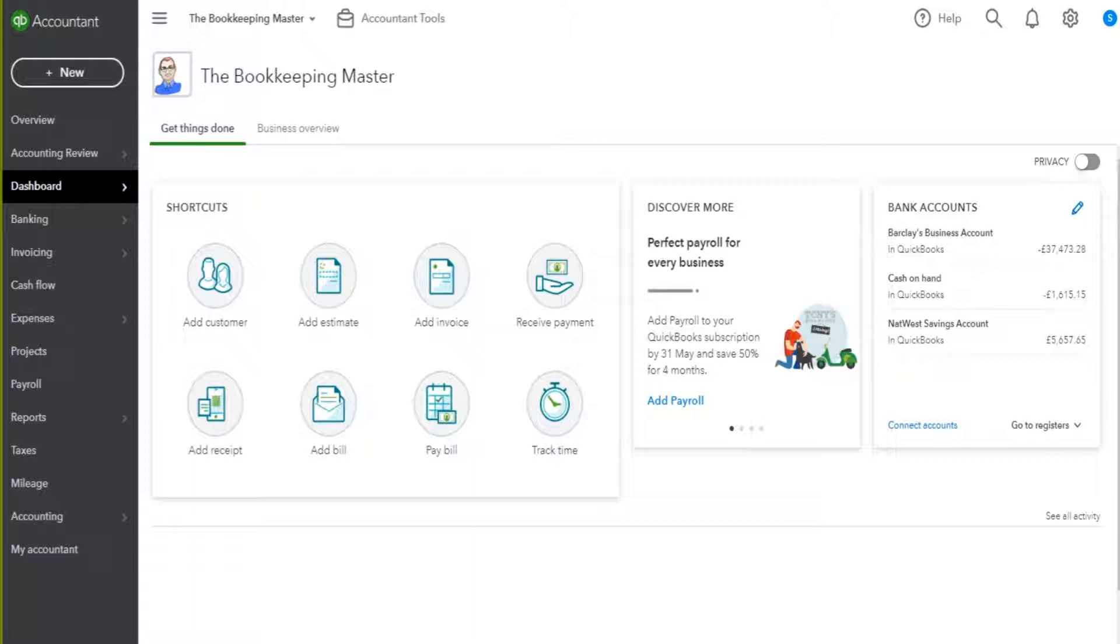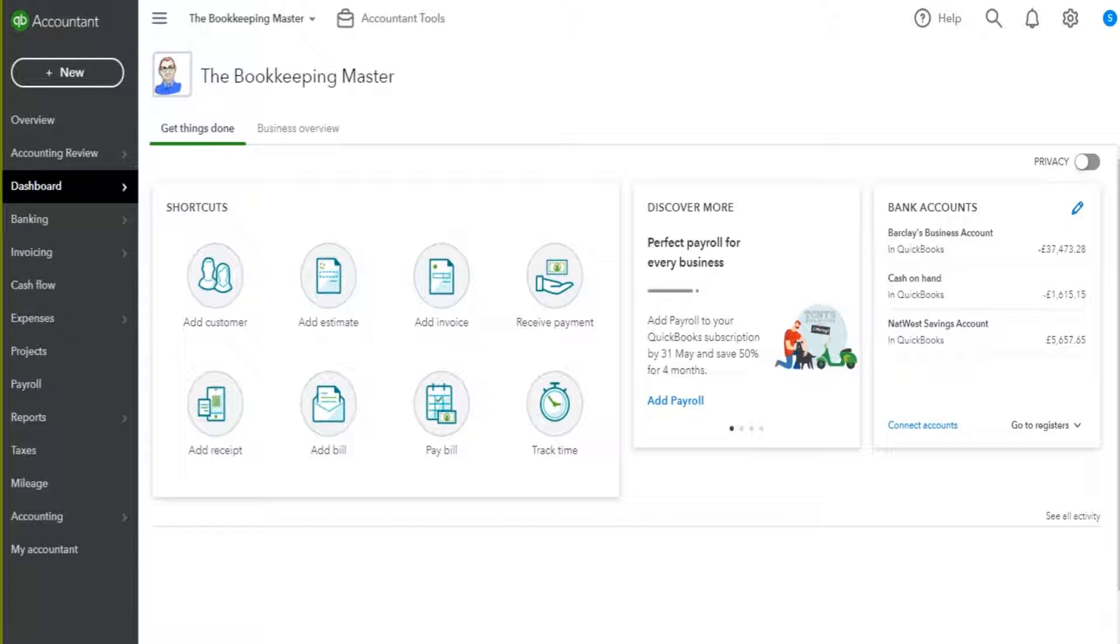The good thing about the supplier side of QuickBooks is once you know the customer side, which we've already been through, then the supplier side is pretty easy to learn because it's almost identical. The layout is very similar, the way you add suppliers is pretty much identical to the way you add customers.